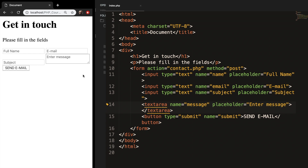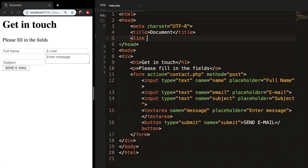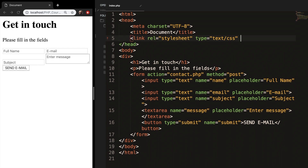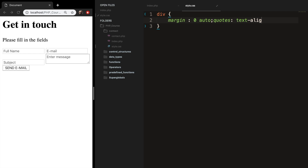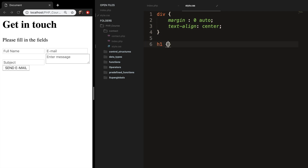I won't be explaining what the styling means since that's outside the PHP scope, but I can't work with a form that looks like this. In the head section, create a link tag with rel equal to stylesheet, type equal to text/css, and href equal to style.css. Open style.css and start styling. For the div, set margin to zero auto and text-align to center. For h1, set margin to zero.